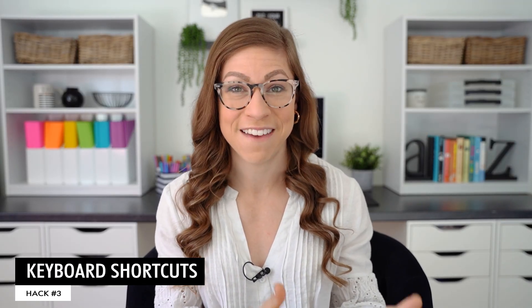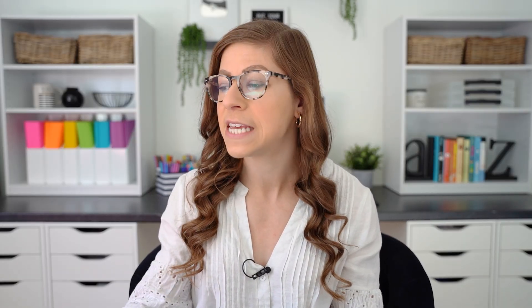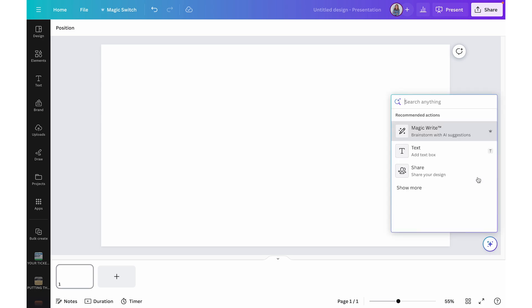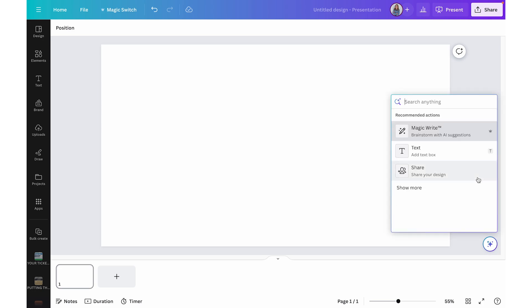Hack number three is keyboard shortcuts. If you saw my first Canva hacks video, you may remember I showed magic shortcuts for presenting. But there are also keyboard shortcuts for while you are editing a Canva file. I'll run through a few I think are most useful. The first is the Canva assistant — you can click the button on screen, or press the slash key on your keyboard to open it.